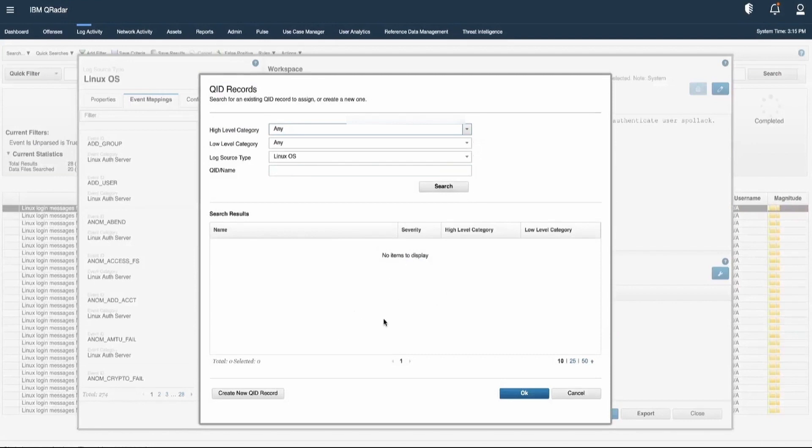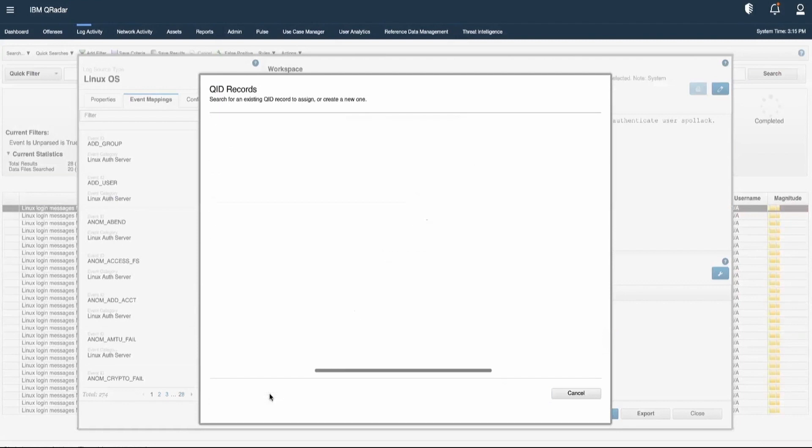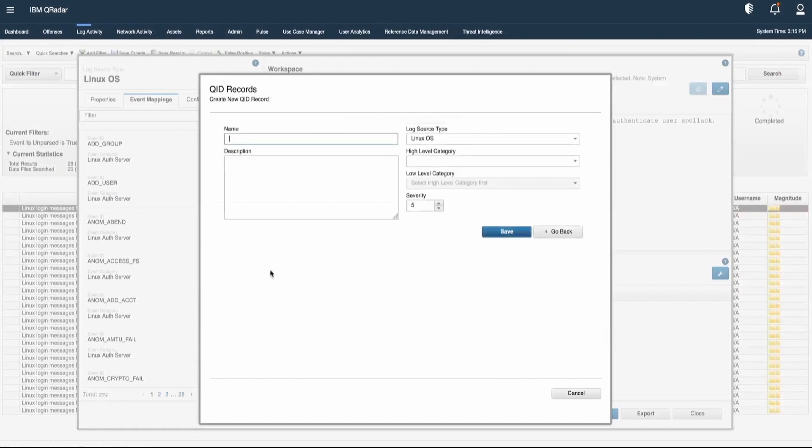Also, if we want to create a new QID, we can click on Create new QID record. Here, we would be able to provide all the information that is required and just click on Save.